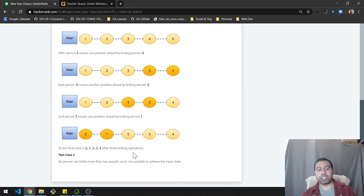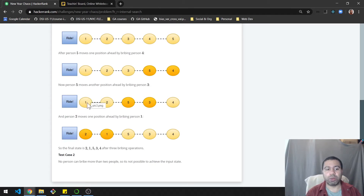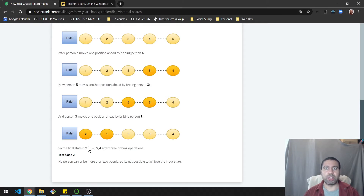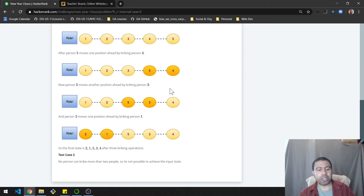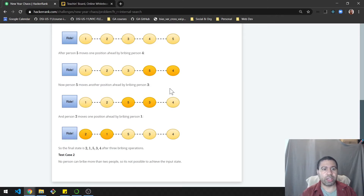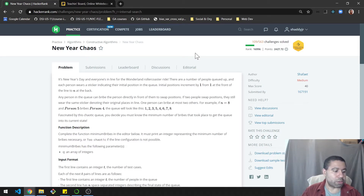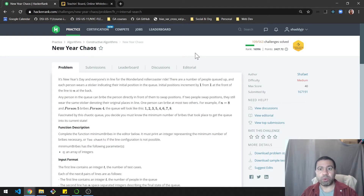It's worth noting we're looking for the minimum number of bribes. For example, if 2 bribes 1 and then 1 bribes 2, you might think two bribes occurred, but that just brings things back to the original state. This is a medium-difficulty challenge on HackerRank called New Year Chaos. I'll be solving it in JavaScript — take some time to try it yourself and we'll come back with my solution.